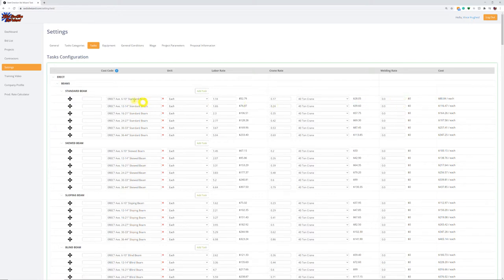In the Bid Wizard I have multiple beam sizes: 6-10, 12-14, 16-21, 24, 27, 30, 33, 36-44. The reason we do that is as that beam gets bigger, you're getting more bolts, so it's going to take more time to complete that beam. The takeoff software makes it very simple to search for the beams — it makes for a very fast process when doing a digital takeoff to count the beams.